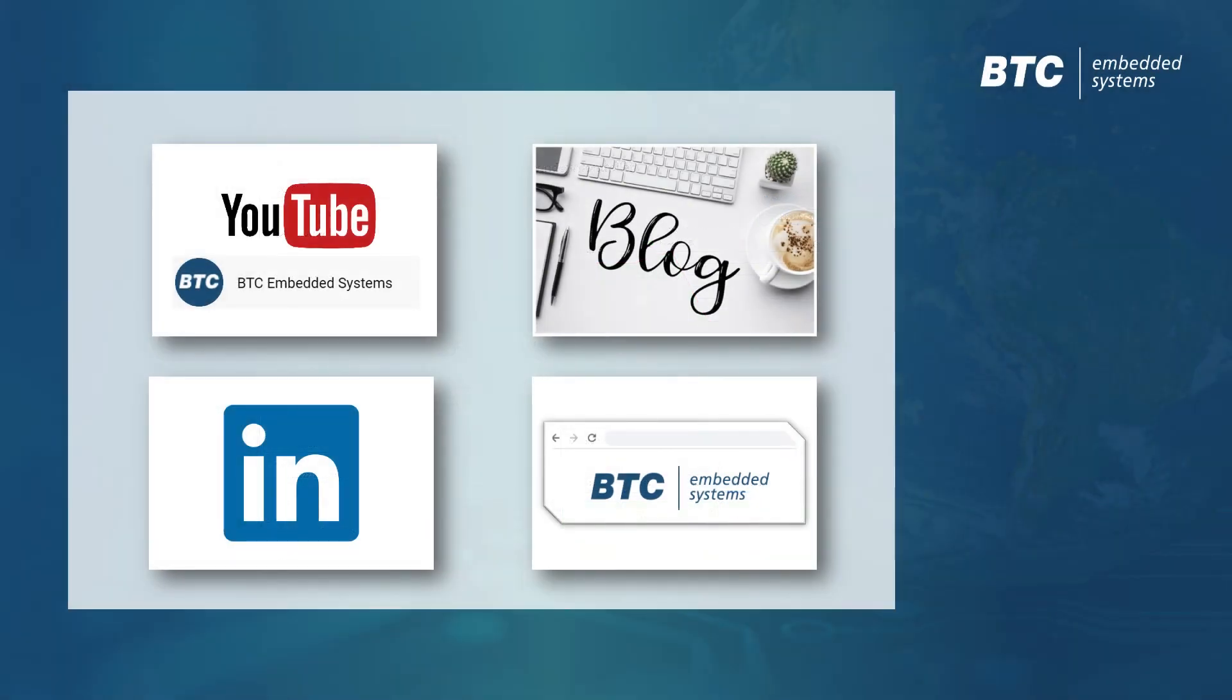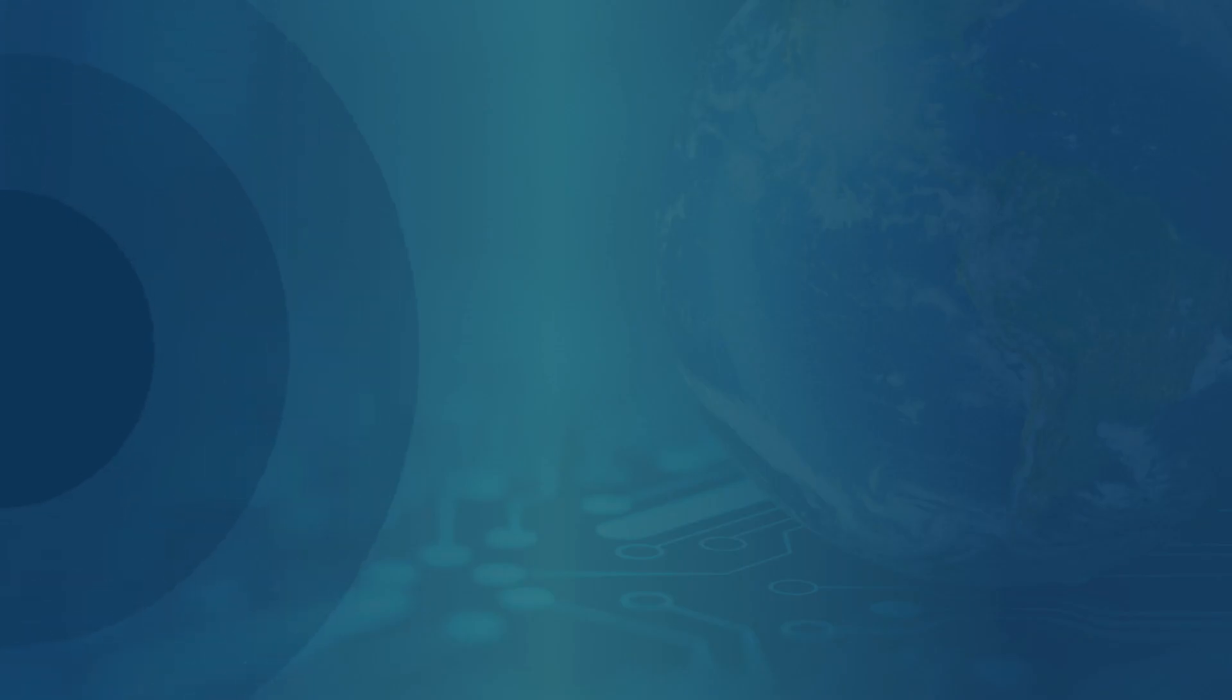We hope you've enjoyed this video of BTC Embedded Platform. Please also have a look at our other videos and don't hesitate to contact us if you have any further questions.